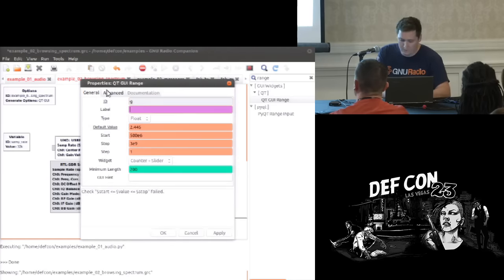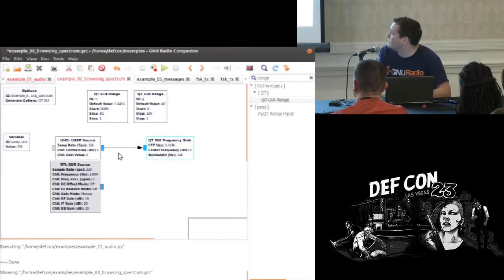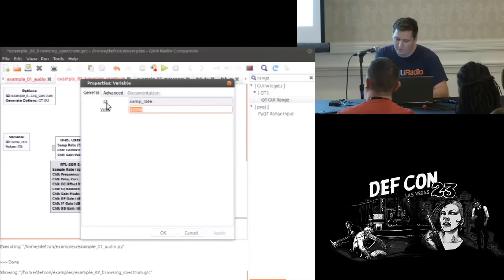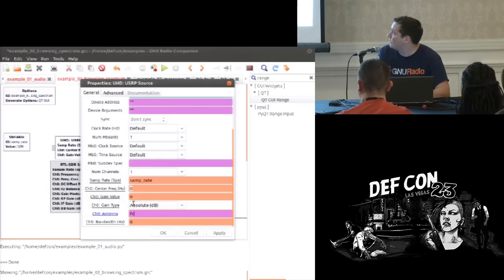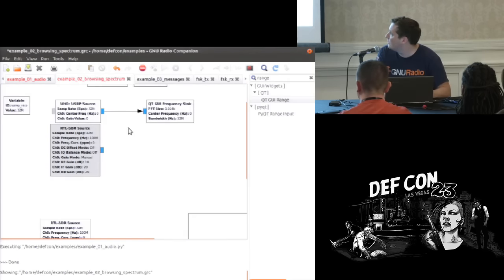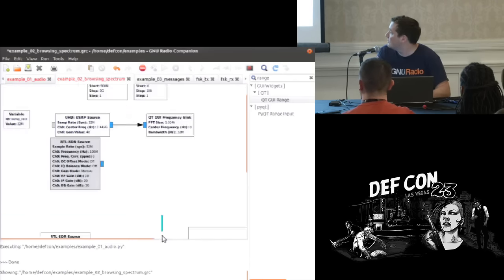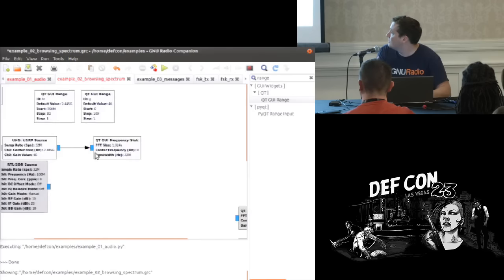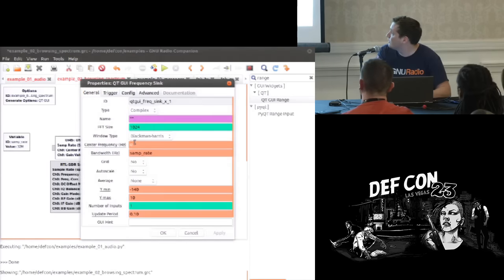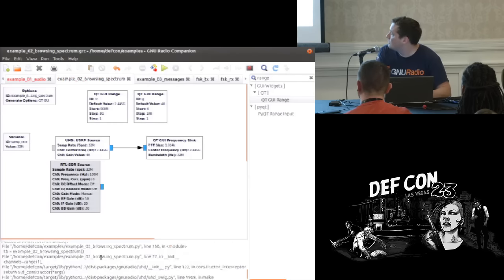We'll do the same for gain — start at 40 and go from 0 to 100. I think the max is really around 70 but it depends on the USRP and receiver you're using. The sample rate, let's put this up to 32 mega samples. You can just put the variables in here and it displays the right frequency bands for you.